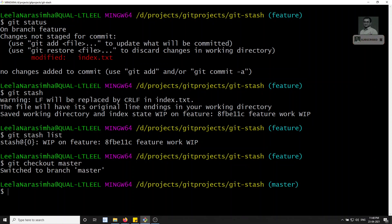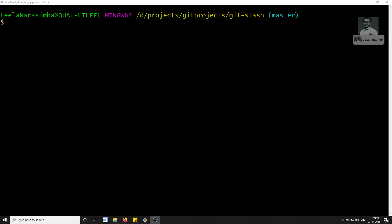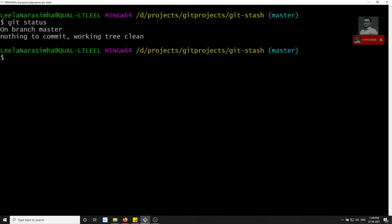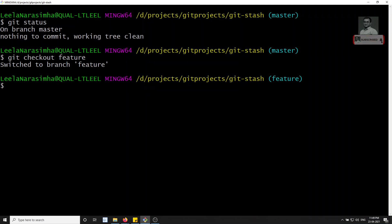Now I have saved this in the stash. I can switch back with `git checkout master`. If I check the status here, I have been switched back to master. Now if I check the status, nothing is there - everything is clean. Now I can do whatever work I need to do here. Let's assume that I then went back to the feature branch.